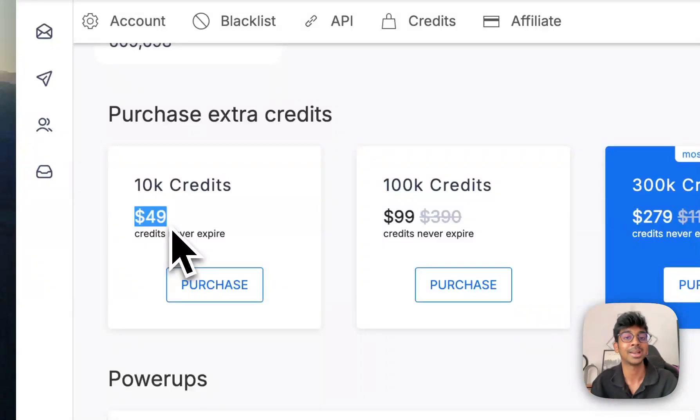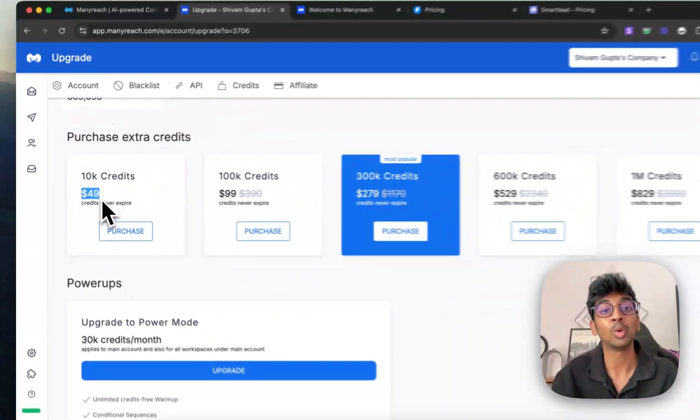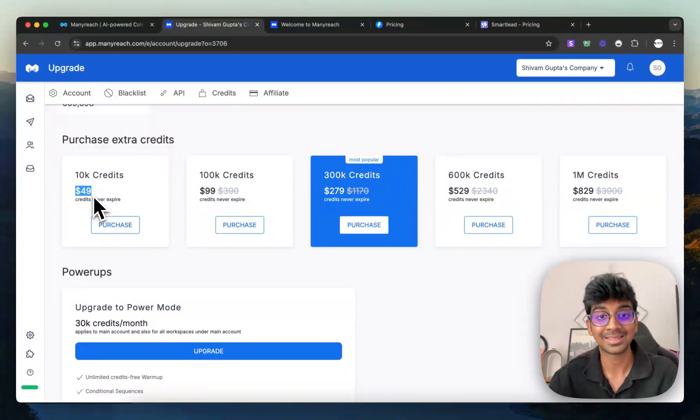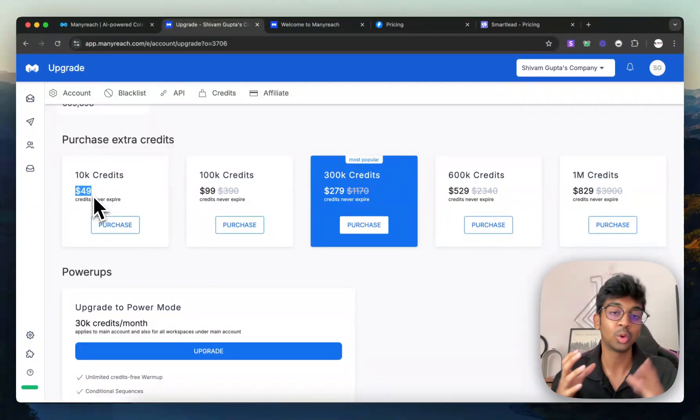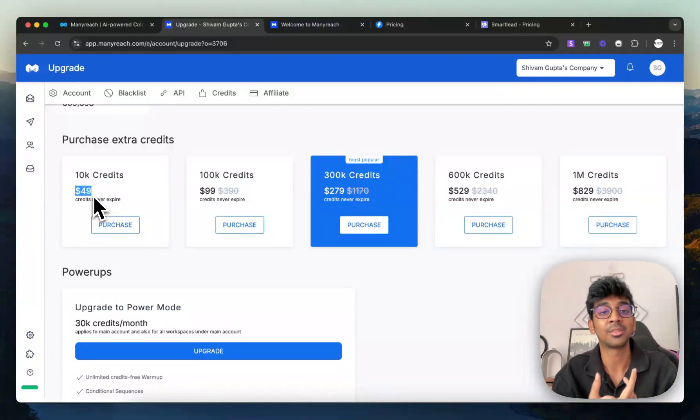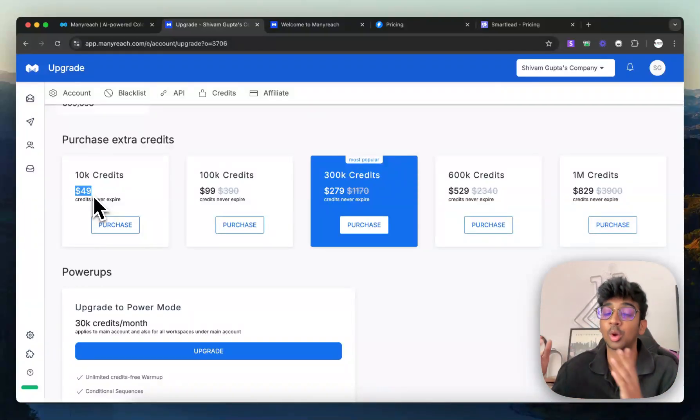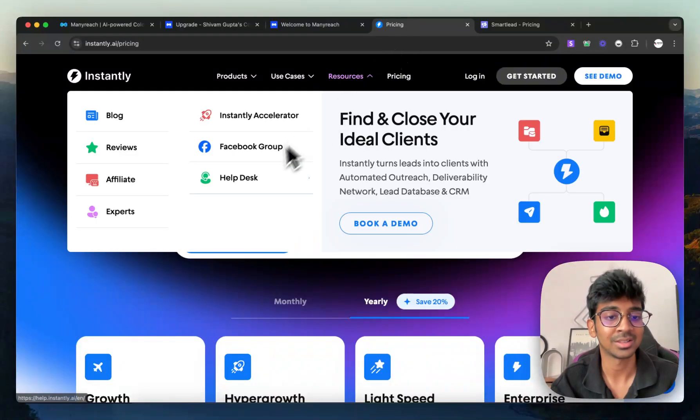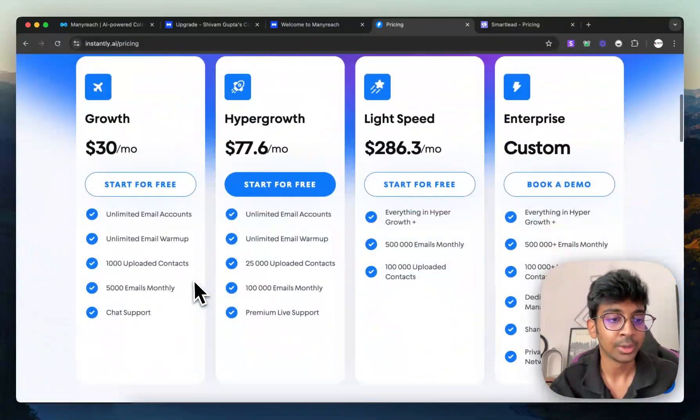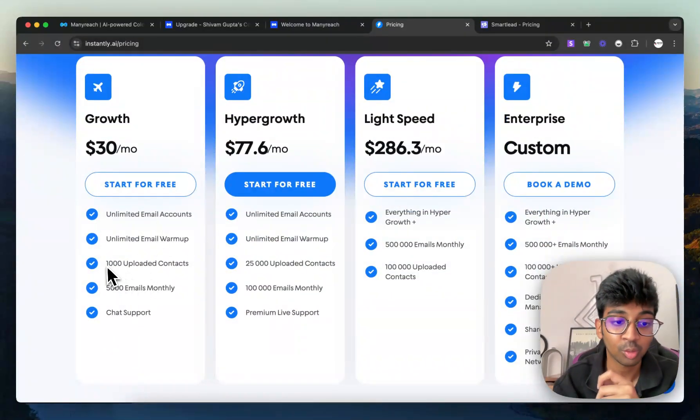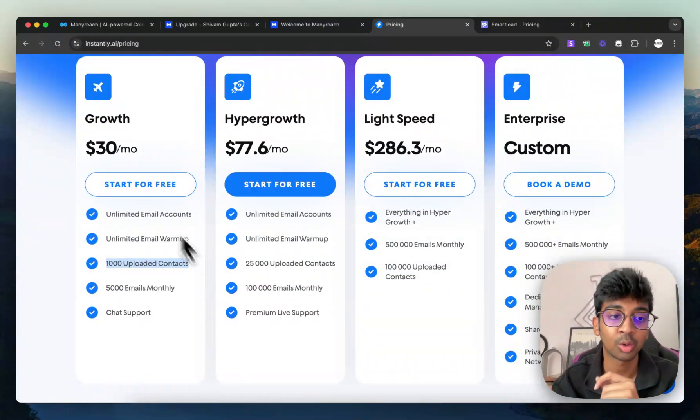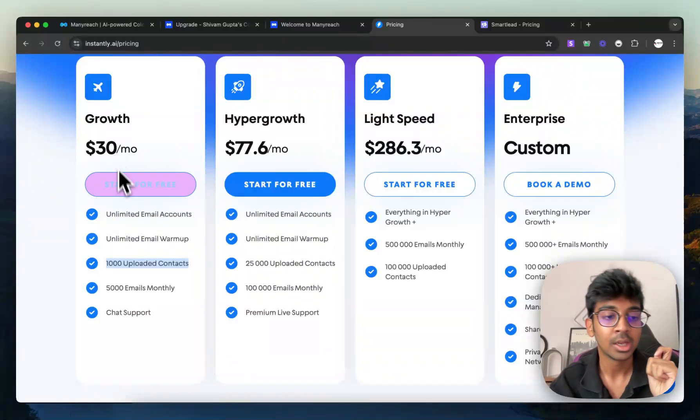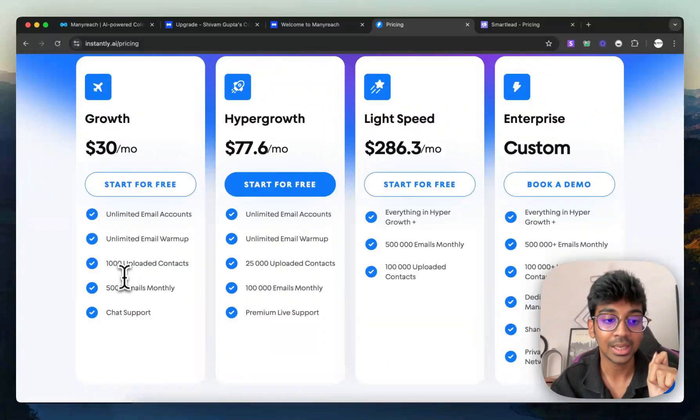Now this 10,000 credits include 10,000 cold emails sent and you can have unlimited contacts unlike others instantly and Smartlead which cap your contacts uploaded. So if I go into the pricing of Instantly right now, you guys can see over here, it gives us 1,000 uploaded contacts on $30 a month,